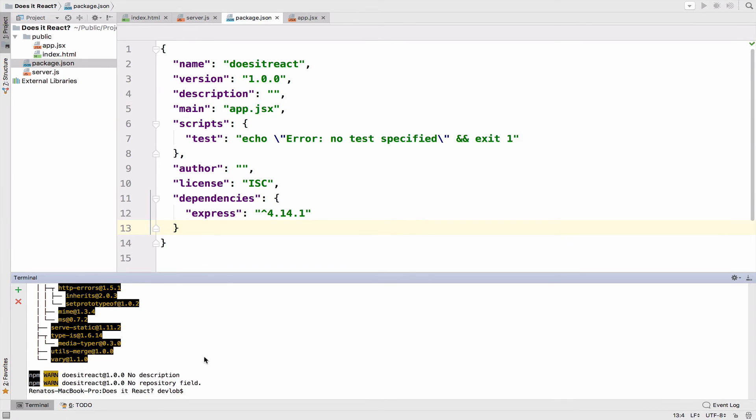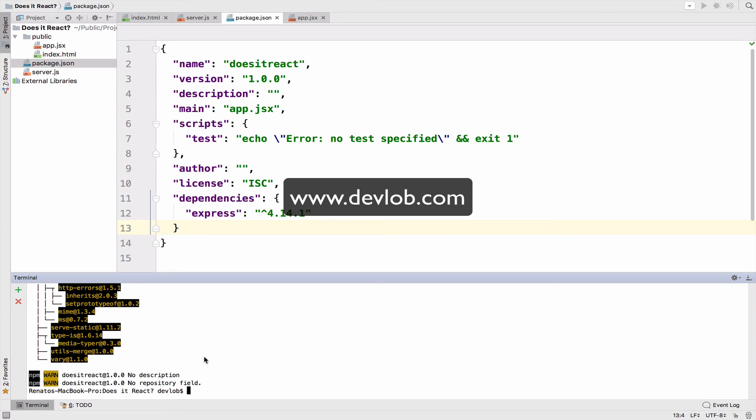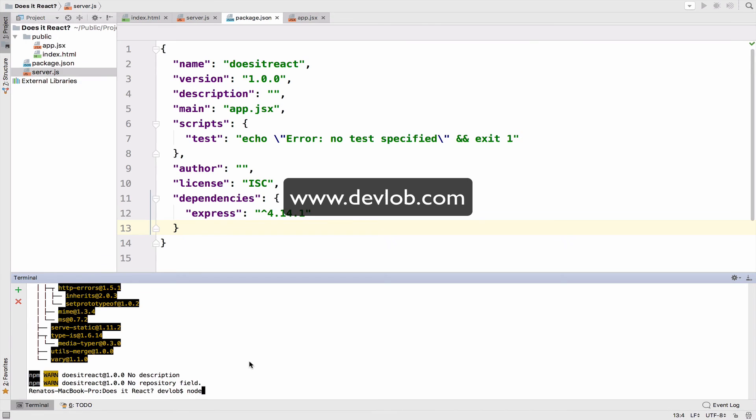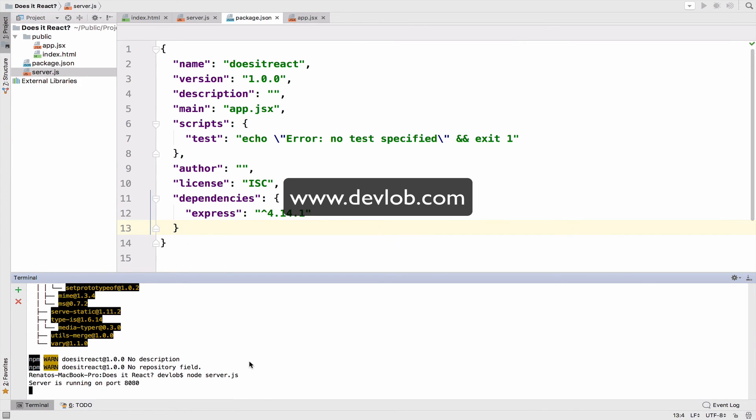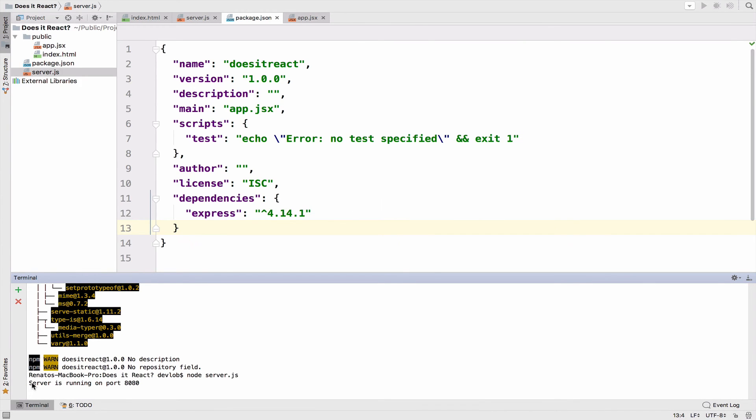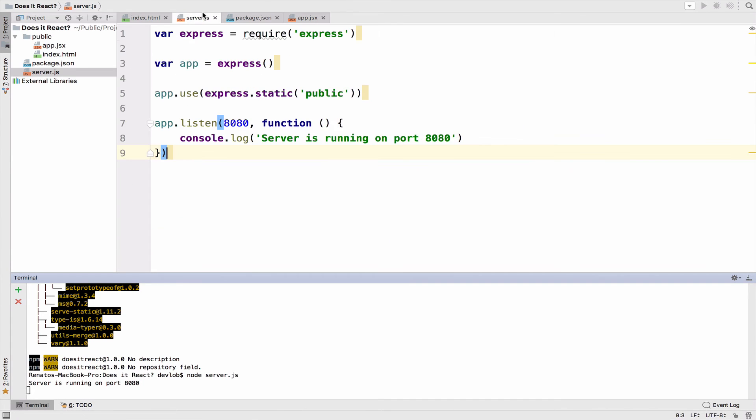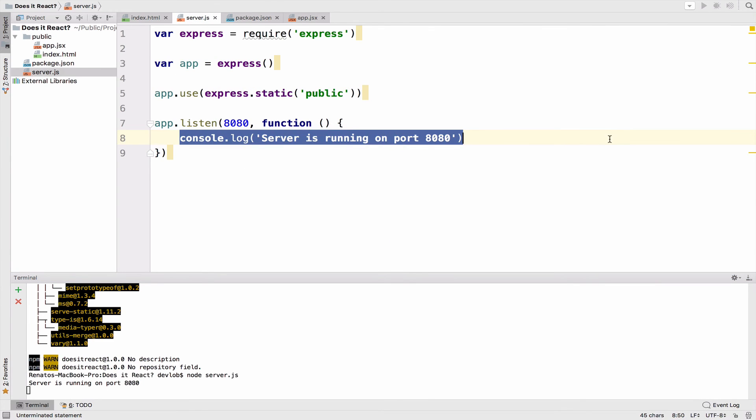And the last step is to start the server. So we have to run this server.js file: node server.js. And you can see here that it says server is running on port 8080, which is the log right here.